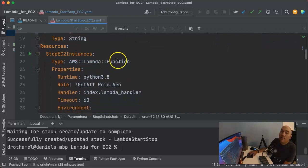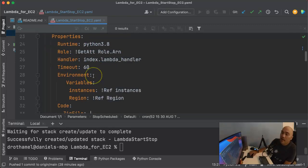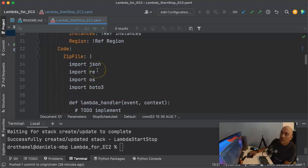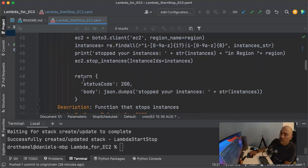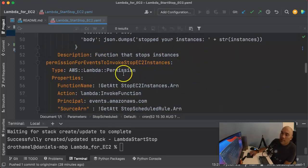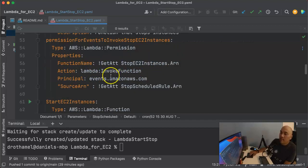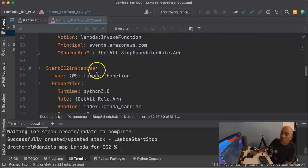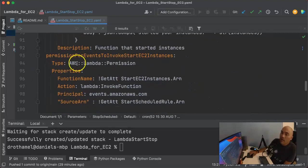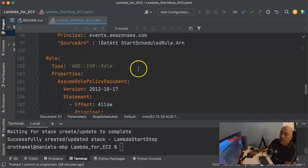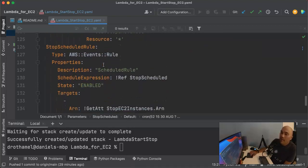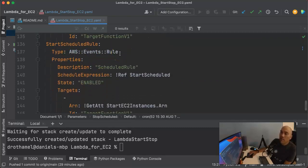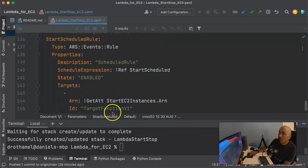Now we have the schedule created. These are the resources that are going to be created by the CloudFormation template in our stack. There's a stop EC2 instances Lambda function — it's an AWS Lambda function with a Python runtime. There's the Python code zip file with all the code the Lambda function needs. Then there's the permission for CloudWatch events, the start instances Lambda function, the permission for events to start that Lambda function, the IAM role, and the events rule.